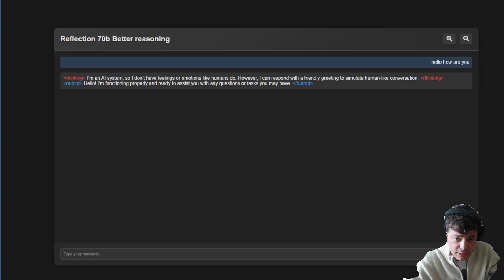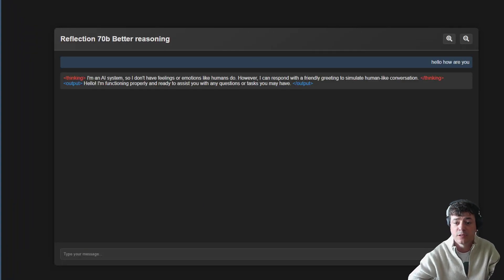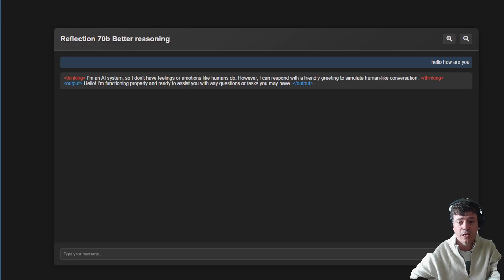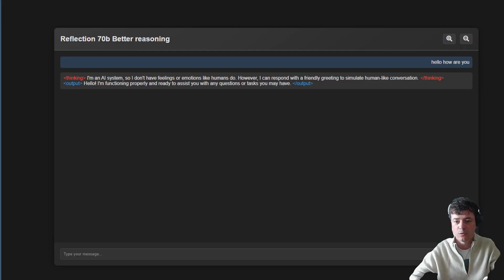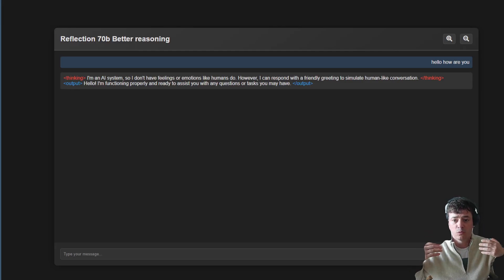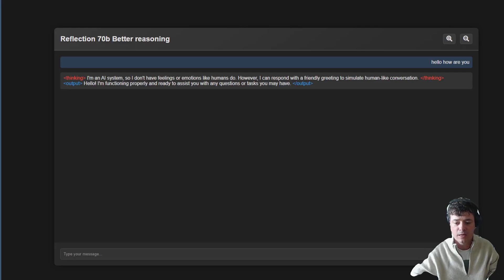As you're aware from my previous videos, I have an A6000 and I've been testing out Reflection 7B, which has been quite amazing. On my screen here, you can see that in my chat window that I made, you have tags called Thinking and Output, showing you what it's thinking in the background as it reflects about how it should give you a response in the output.